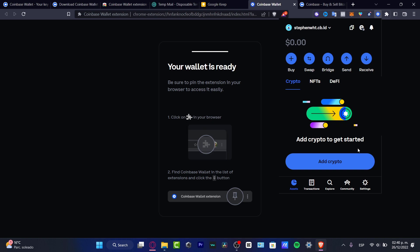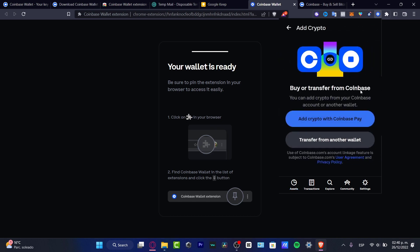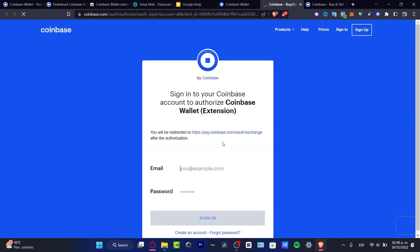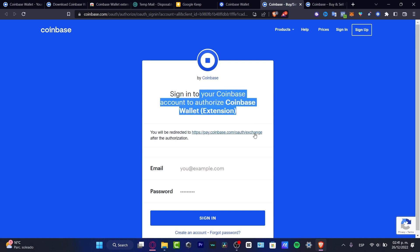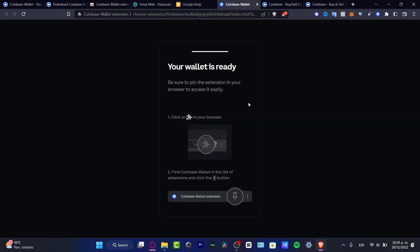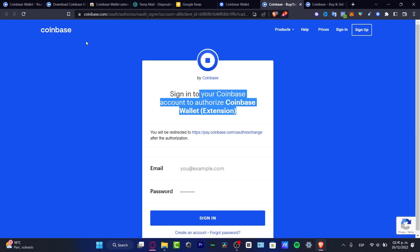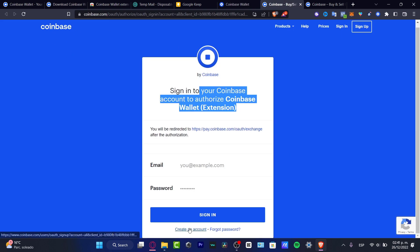To get started with crypto in the Coinbase Wallet, go to 'Add Cryptos' and choose 'Add Crypto with Coinbase Pay.' This takes you to the Coinbase Pay section where you can buy tokens and import them into your Coinbase Wallet account. It will ask you to sign into your Coinbase account to authorize the wallet. If you don't have one, you can choose 'Create an Account.'